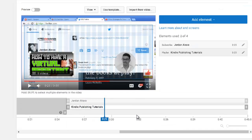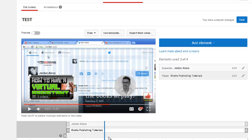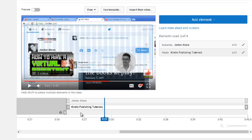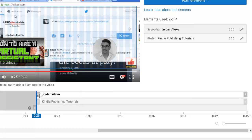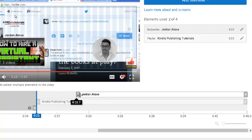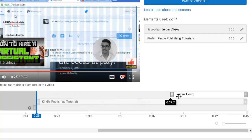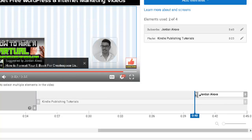The preview gives you an idea of how other people will see the ending of your video. You can also see the timeline and select the element you want to edit. The maximum time is 25 seconds, and you can reduce the timing down to a minimum of 5 seconds — that's the minimum time an element can have.